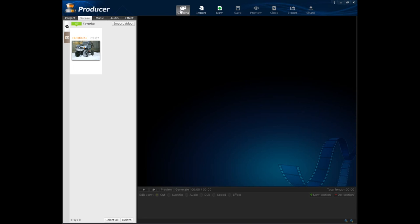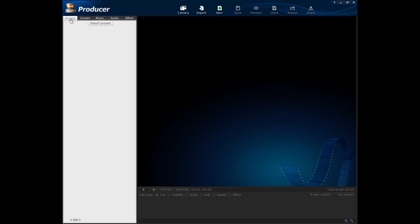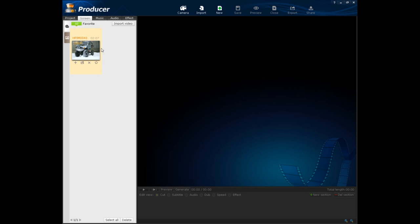So right here is your camera button in case you want to film stuff. You can import, you can create a new project file, save, preview, close, export, share. And over here on the project side you can import a project. Screen, basically your videos and screenshots and stuff.